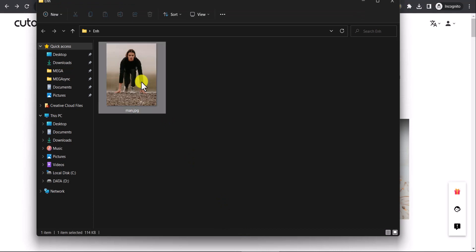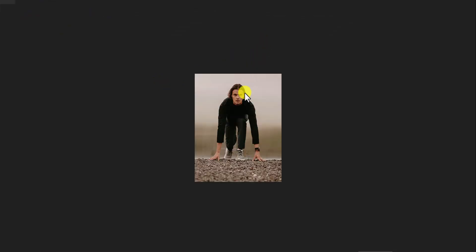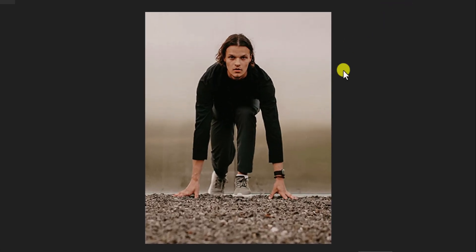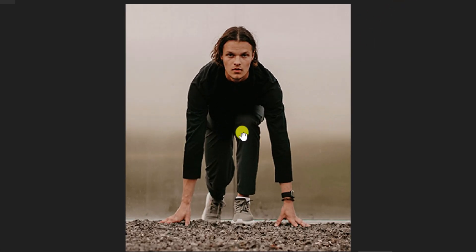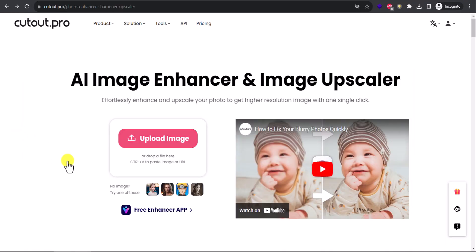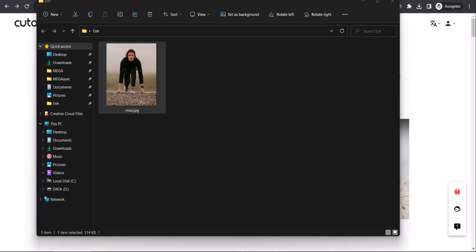This is my image, and if I open it you see this is the actual size, 100%. If I try to zoom in, of course it loses quality. So we will enhance it. Upload image or you can drag and drop here.